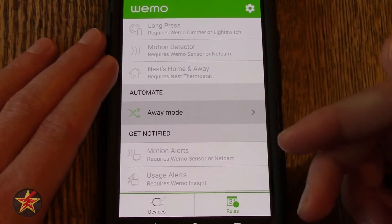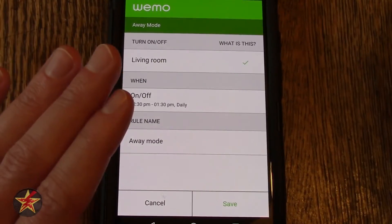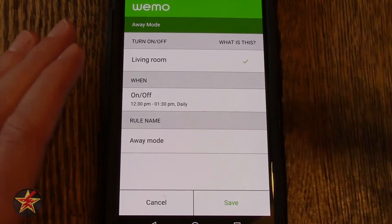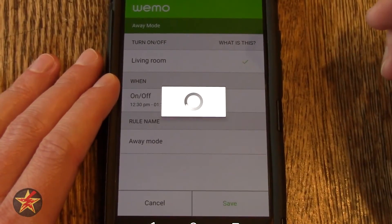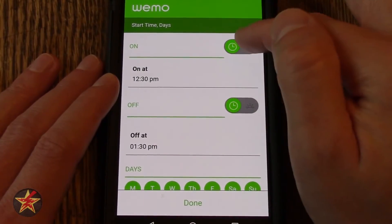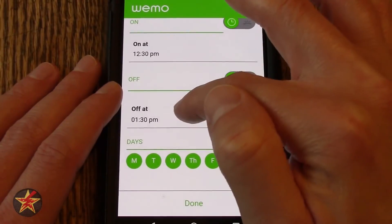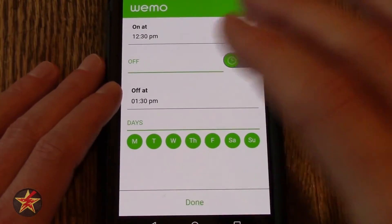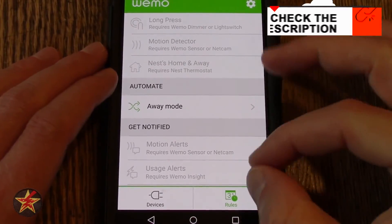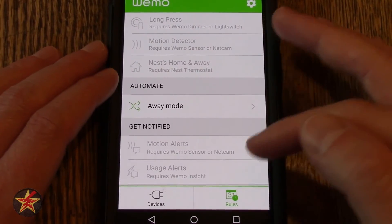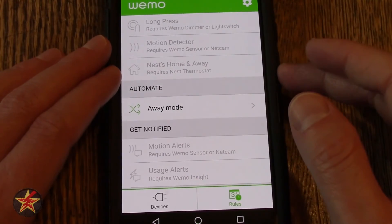There is also Automate, which has a rule called Away Mode. This is where you set lights to turn on and off at set times to mimic you being home. Since I only have the one switch it is automatically connected, and I can select start time, turn off time, and days of the week to mirror your activities while you are home. Under Get Notified, motion alerts and usage alerts require a Wemo Insight, and another option requires a Wemo sensor or a Nest Cam — none of which I have.